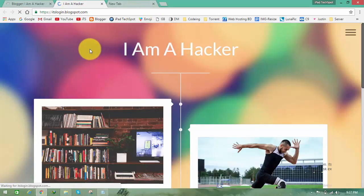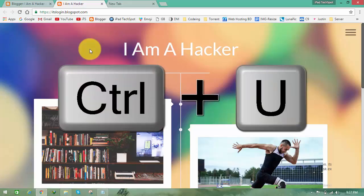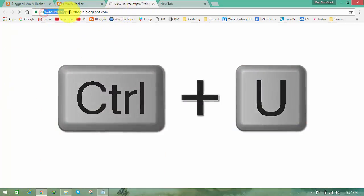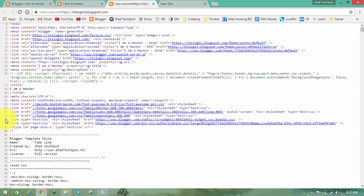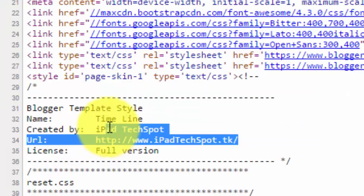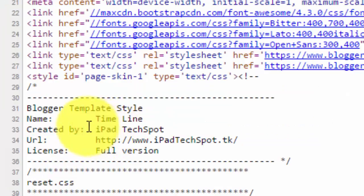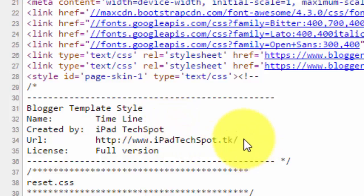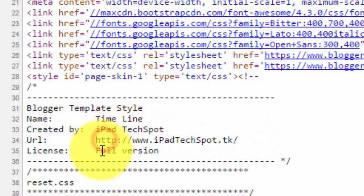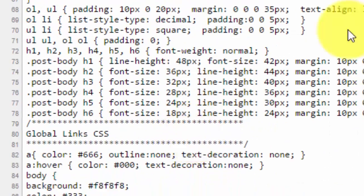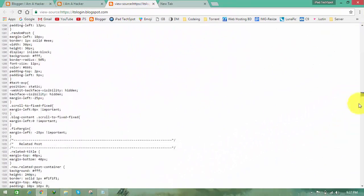Some of you all use view source. How can you do that? Just hold on your keyboard control and U, and it will open up in new tab with the view source. If some people do that they will see this will be now edited, just now we did it. Here created by your name or whatever you want to give URL, and the license is full version. That means they will understand it's not a free, this is the full version of this template.